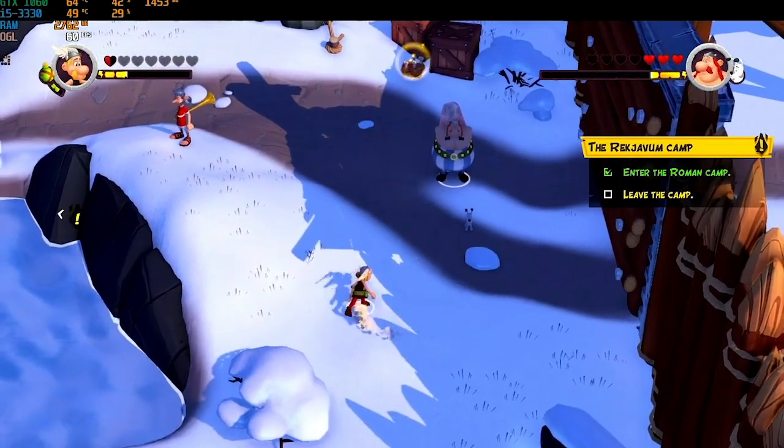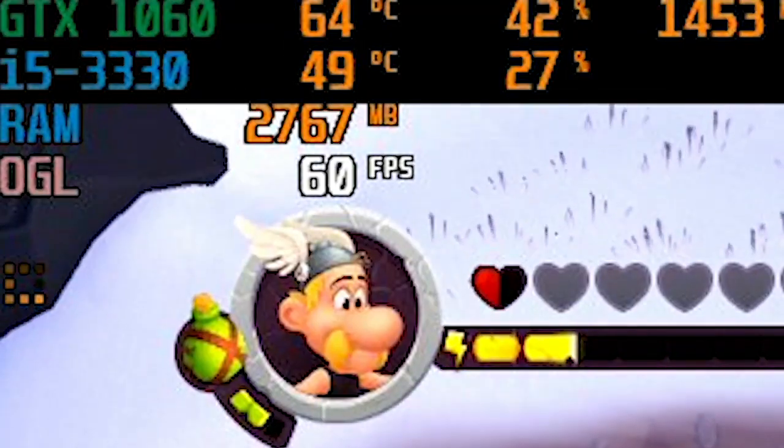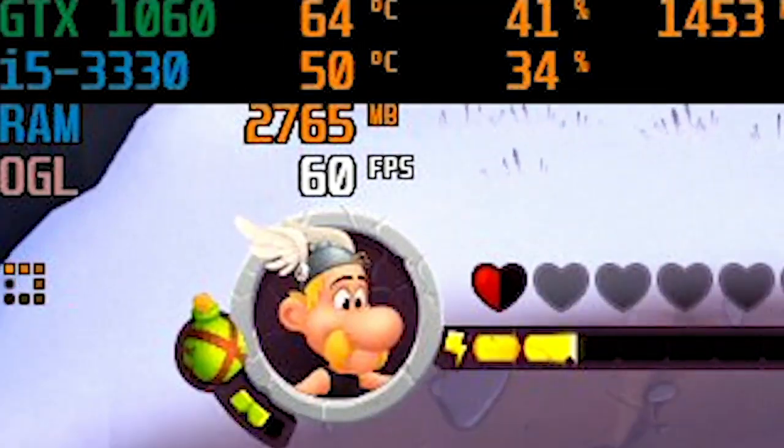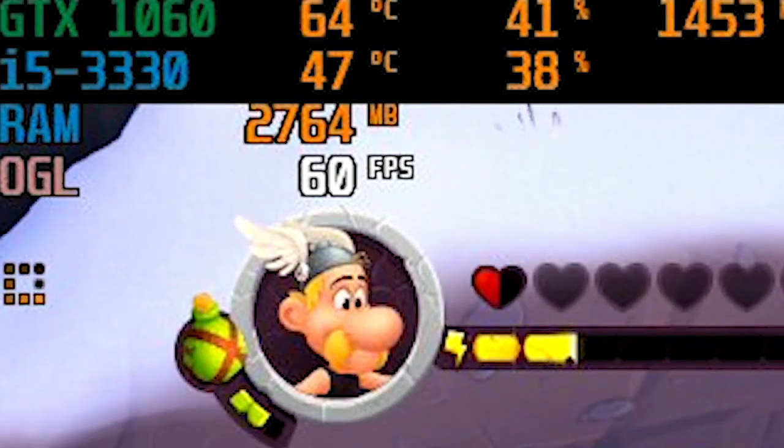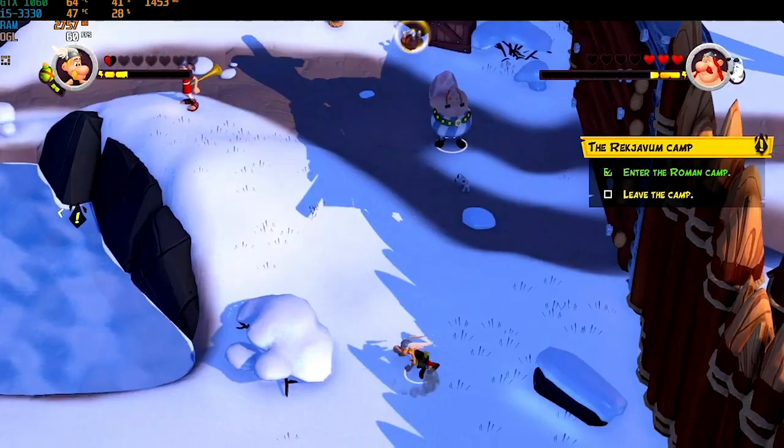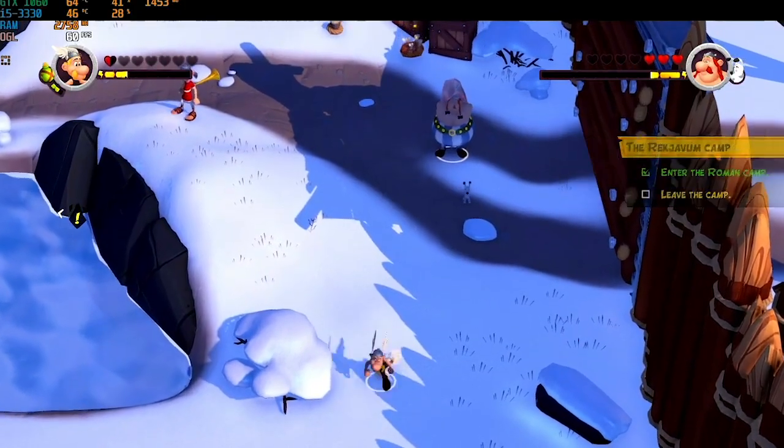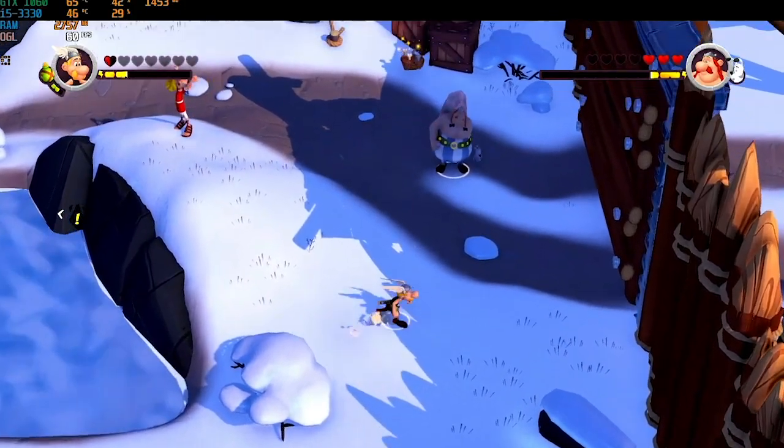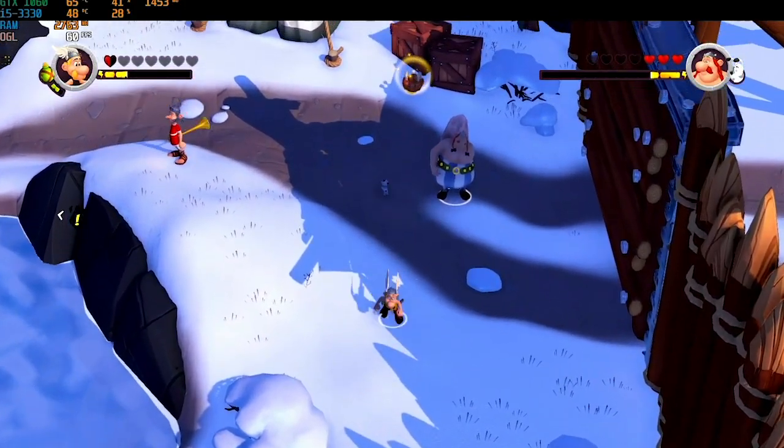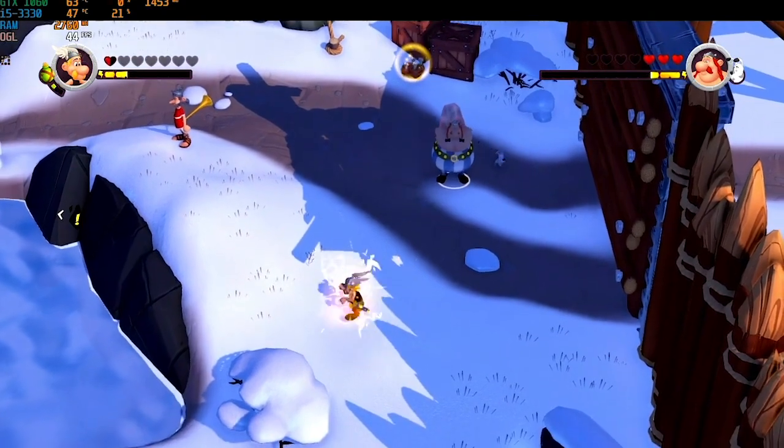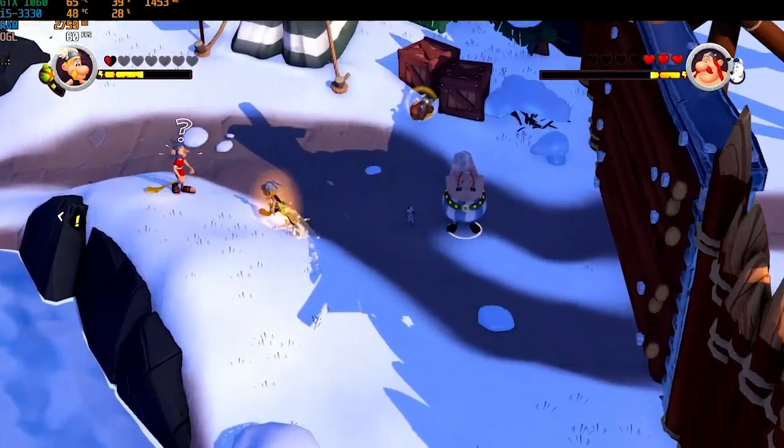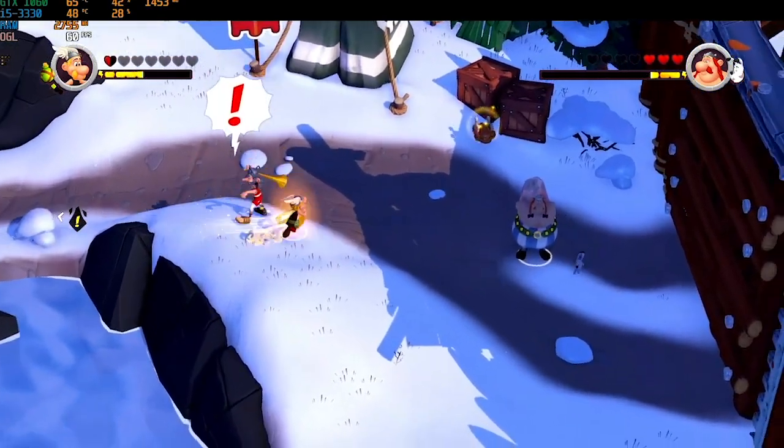As you can see, 60 constant FPS, smooth as hell. Alright, that's it for today's video. Thanks for watching. If you like it, hit the like button, leave a comment, and make sure to subscribe. I'll see you in the next video.